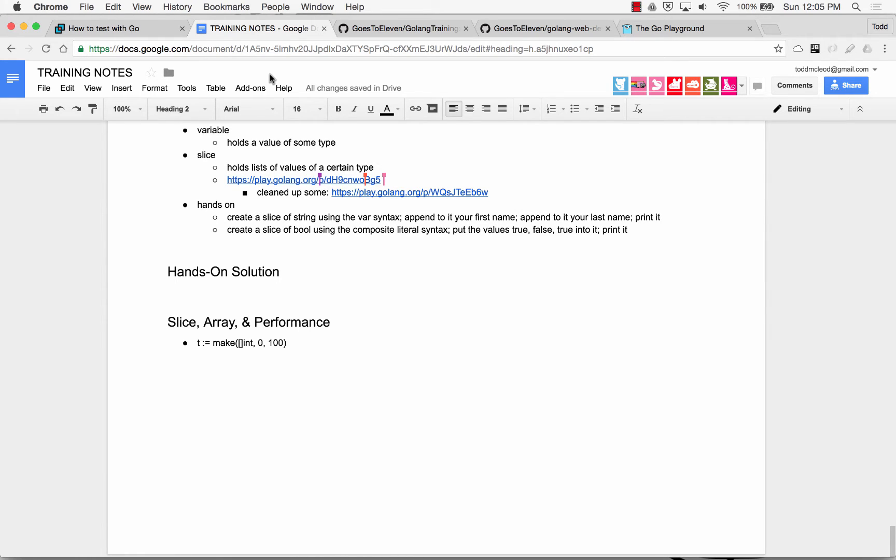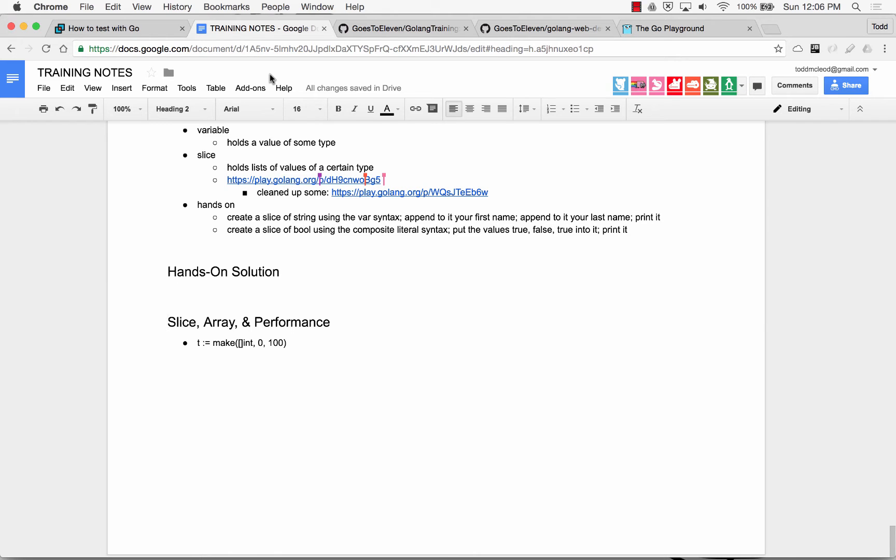It's just easier for us to use. So with slices, they could expand and contract in size and length, whereas like an array, you'd have to create a new array in Go. Once you have an array of a certain size, that array is that size, and that's it.